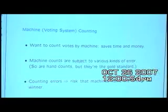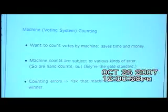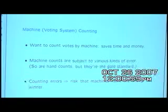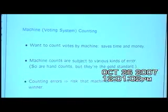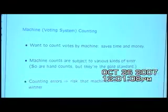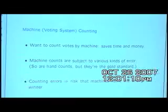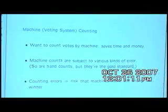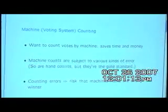We want to use machines to count votes because it saves time and money. The problem is that they don't do a perfect job. There are a variety of different kinds of mistakes that can be made. We'd like to be able to detect these mistakes and have quality improvements. One important question is: is there enough error to change the outcome of the election?